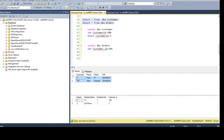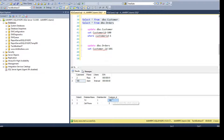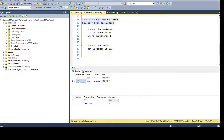To recap: if you update the primary key column, and in this case we're talking about customer_id, that change will cascade to the foreign key table — DBO.Orders. If you update the CustomerID value in DBO.Customer, it will be reflected in DBO.Orders. But if you try to update the foreign key column directly to a value that doesn't exist in the primary key table, it will not propagate upward.